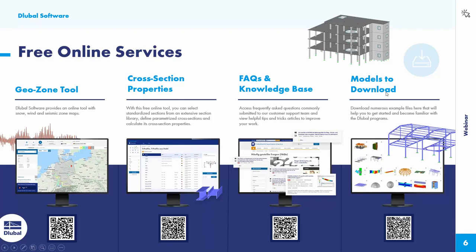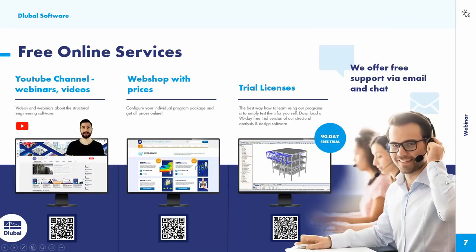The models to download — there are more than 1000 models to download, for example to help you to get started or for your project. A lot of RFEM, RSTAB, R-WIND models, etc. Then our free YouTube channel with the recorded webinars and a lot of valuable videos. Our webshop is with prices — we are quite open with our prices. Just download the trial version of RFEM, RSTAB, R-WIND Simulation, Craneway, Timber, or Buckling.